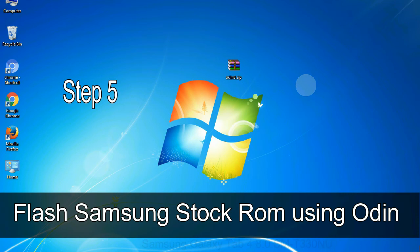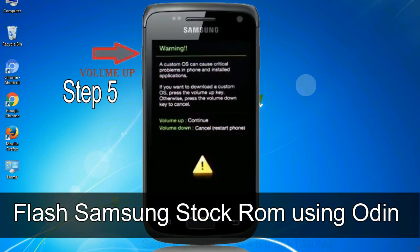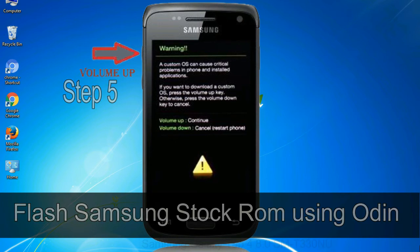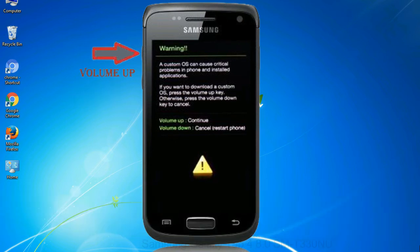Step 5: in the download mode you will be able to see a warning yellow triangle sign. In this situation you have to press the volume up key to confirm entering the download mode.